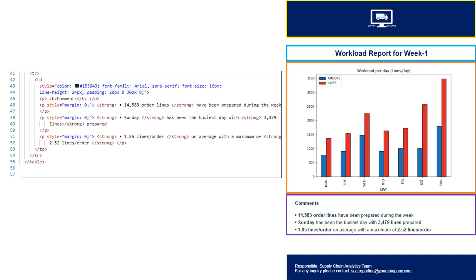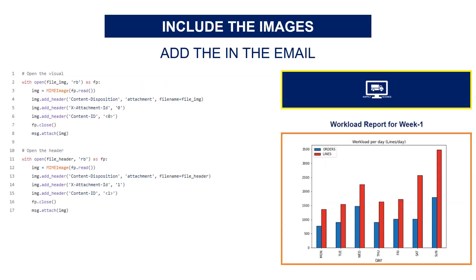To include the header and your visual in the HTML, you'll need to create MIME image objects with a content ID that will be put in the HTML code.